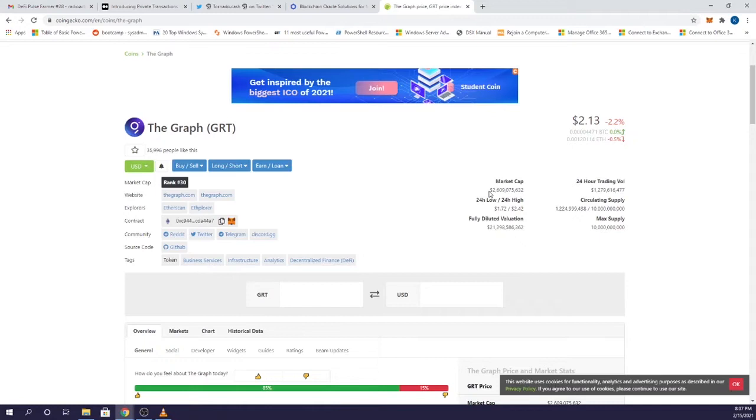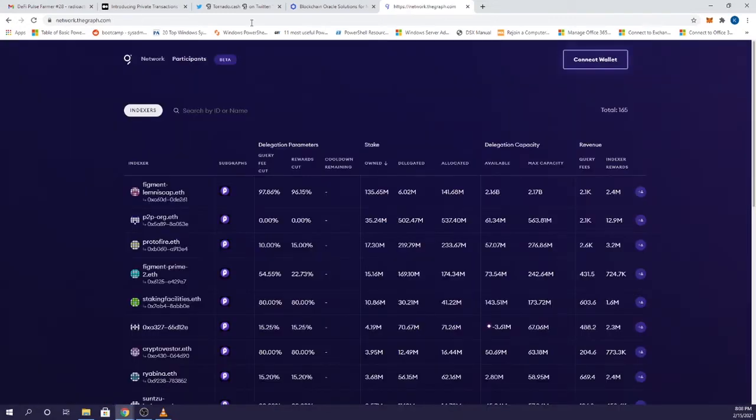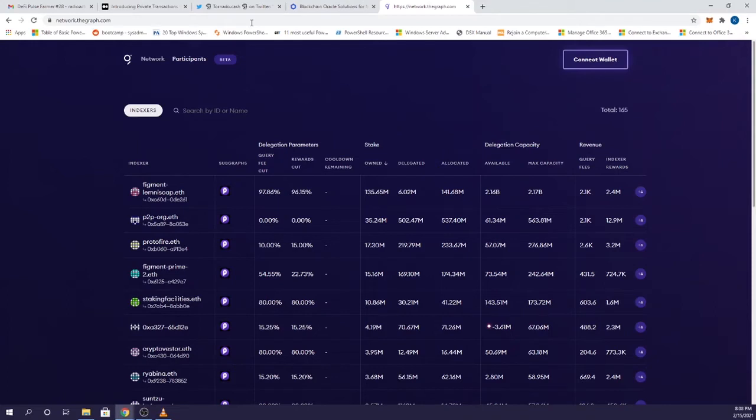Until The Graph was created, DeFi apps were limited because they had to set up everything from scratch. What we're now seeing form are what I would call service protocols, such as The Graph and Chainlink, which perform services for the ETH ecosystem as a whole, which makes it easier for developers to focus on being creative and design their apps without having to worry about some of the lower level functionalities.